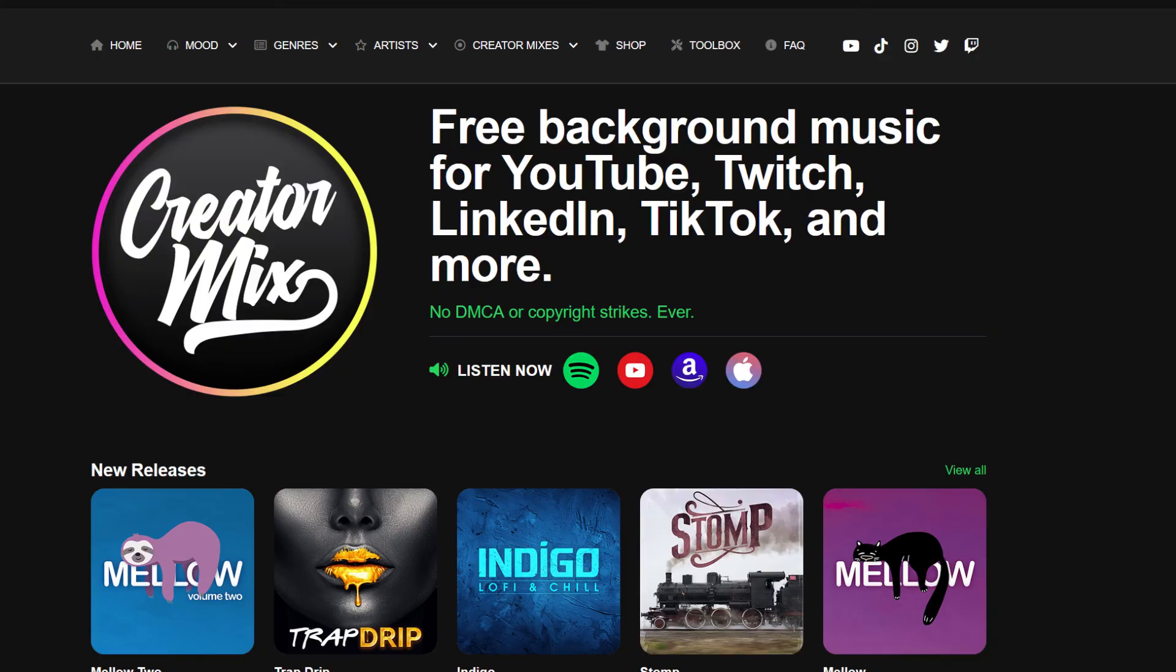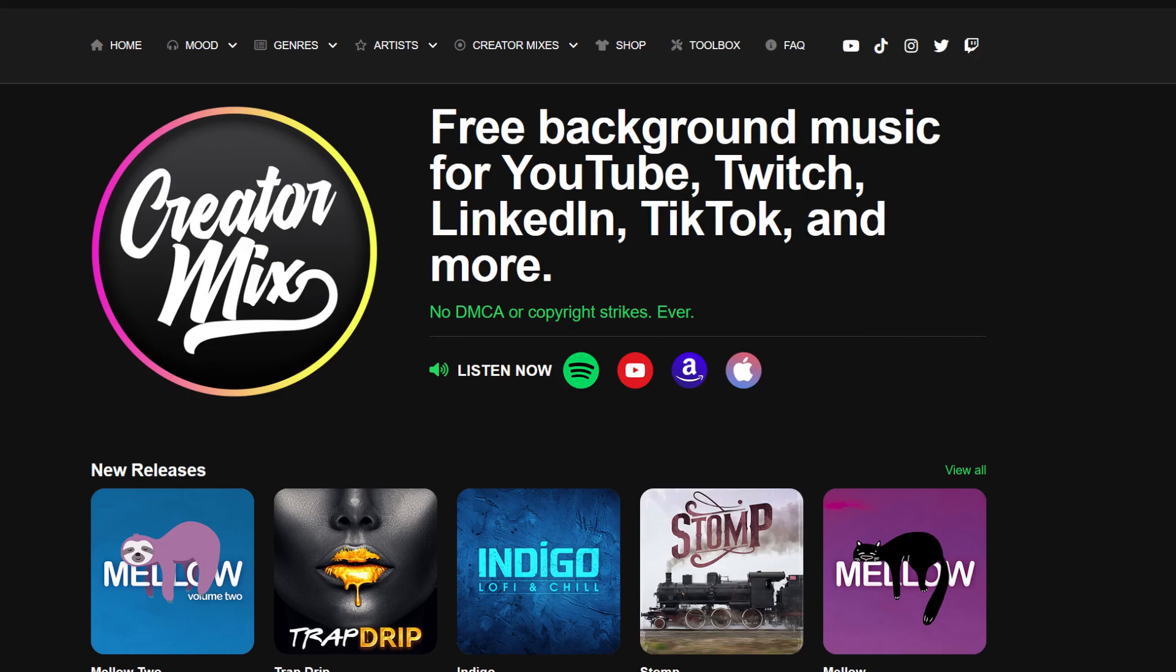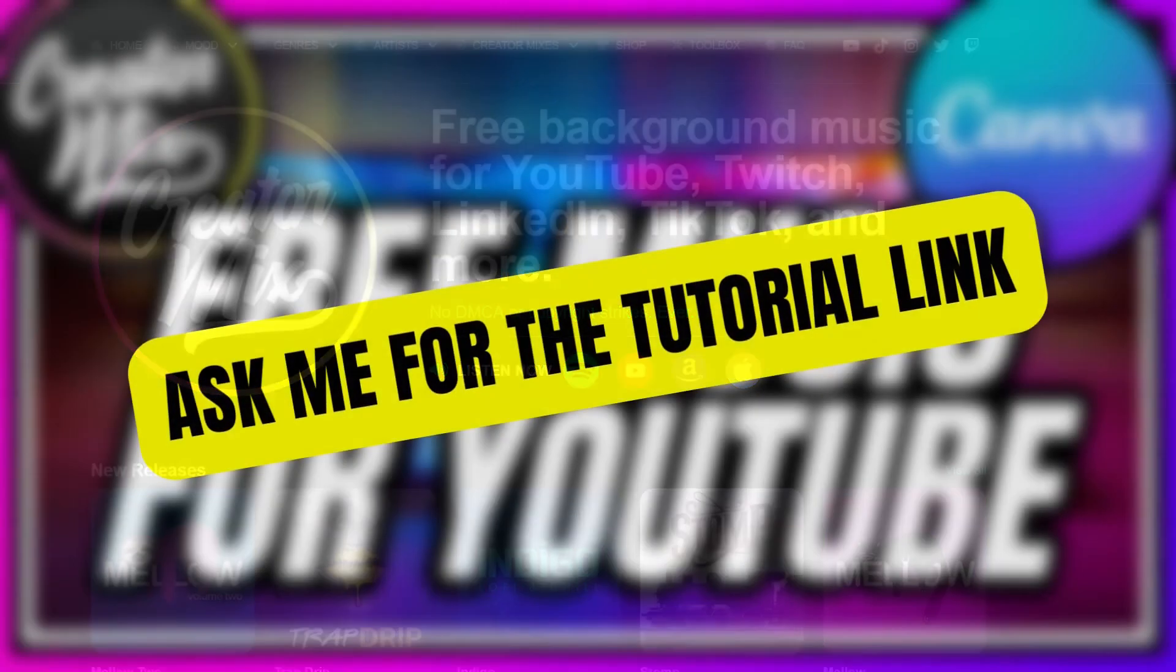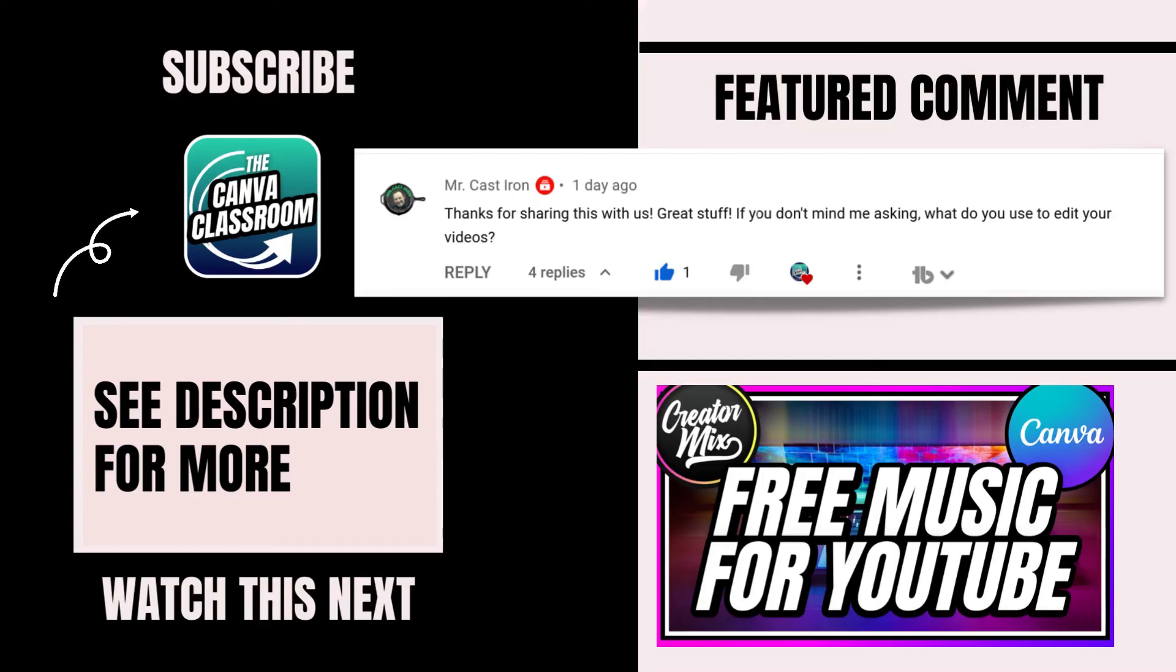If you're worried about copyright claims or strikes for your music, you're going to want to check out Creator Mix. It is a free service. I go more into that service during this video that you're going to want to check out right now.